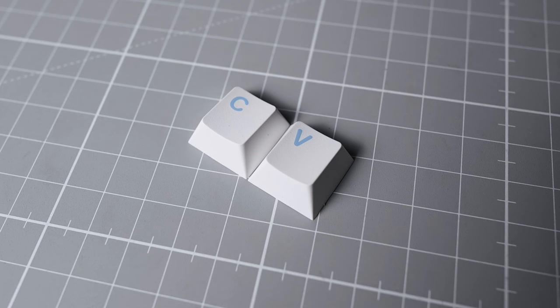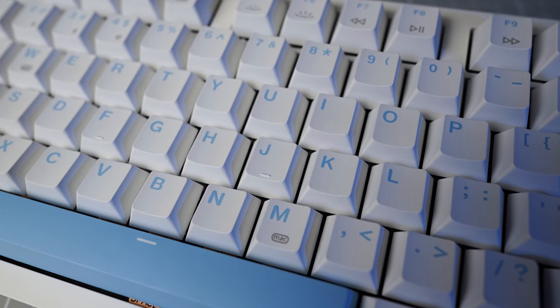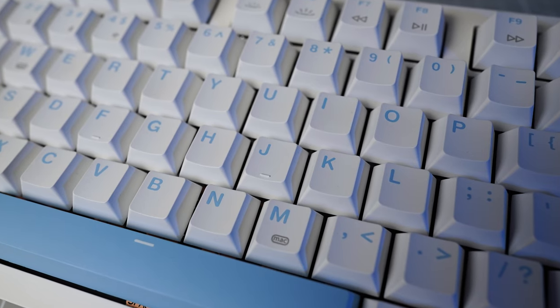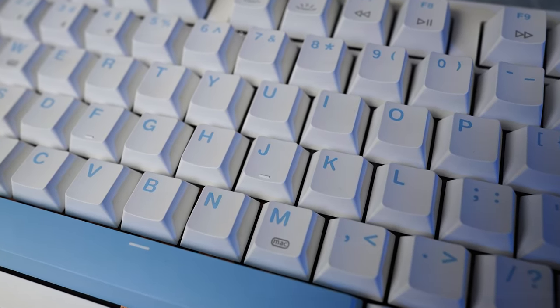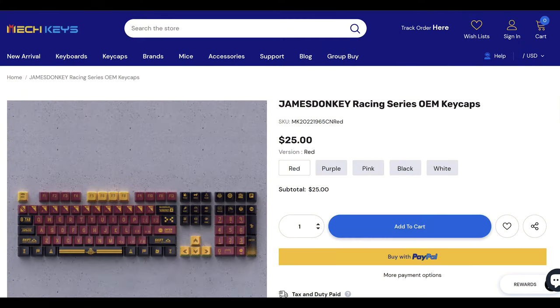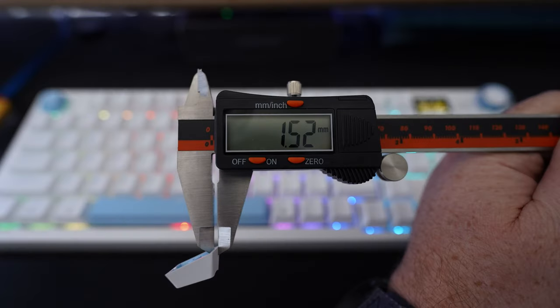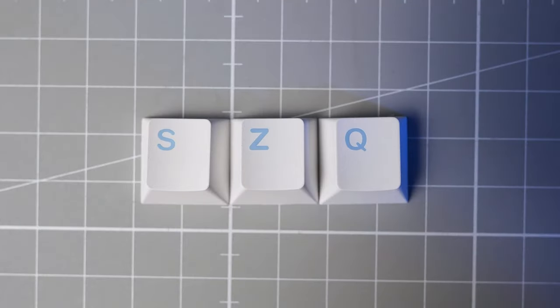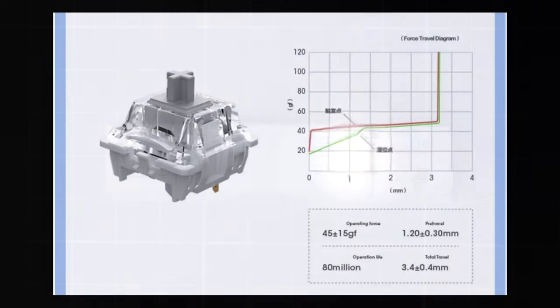On closer inspection, I can see that the keycaps are a reasonably nice set for what I expect to be a very inexpensive set. I can't find them sold separately, but if they are a James Donkey set, they will retail at around $30-$40. They're OEM profile, are 1.5mm thick, so the same thickness as GMK keycaps, and while the Legends aren't perfect, they're pretty good considering the price of the board.